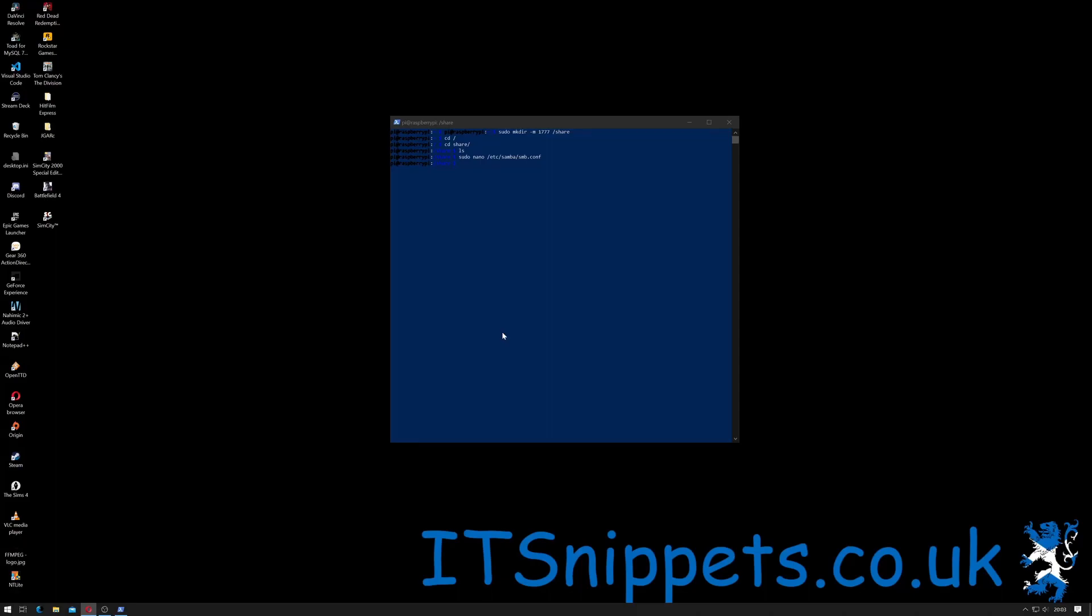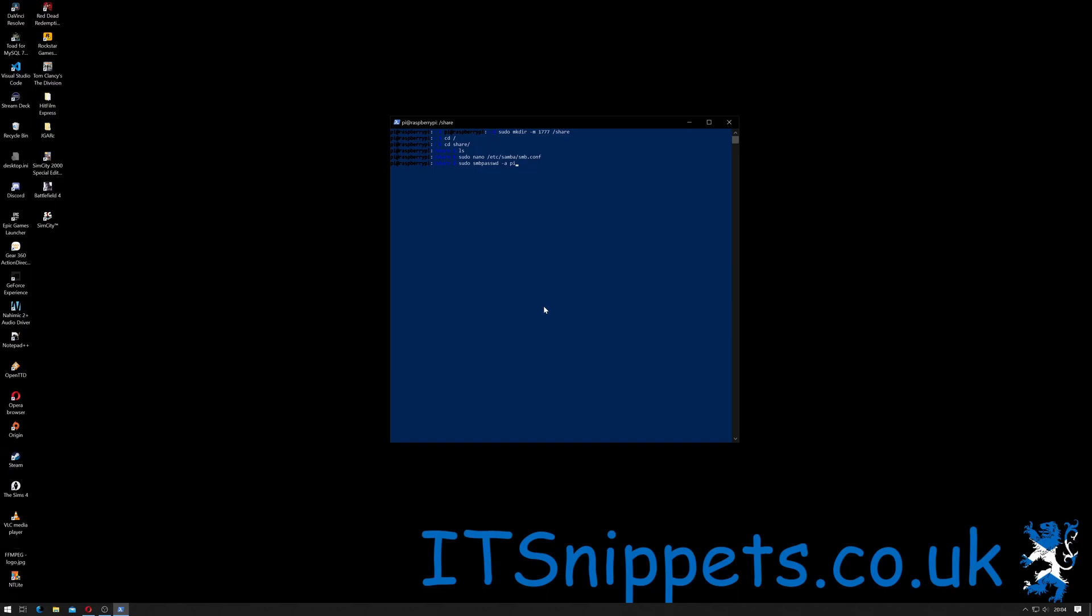So hopefully I've done that correctly. I can do Ctrl+X and say yes to save it and then hit return. So now we have to allow our Raspberry Pi user, the user that we used to log in, we have to set the password for that. In order to do that we do sudo space smb (obviously for Samba) passwd (password), so smbpasswd space -a space pi. So -a is add. If I return it should ask me for a password.